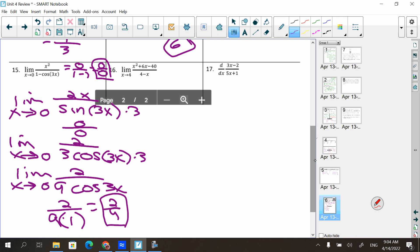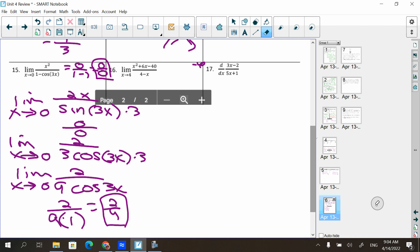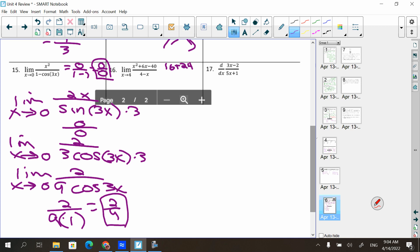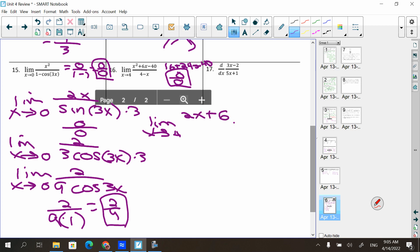Next problem: plugging in, the top gives 16 + 24 − 40 = 0 and the bottom is 0 as well, so it's 0/0. Apply L'Hôpital: derivative of top is 2x + 6, derivative of bottom is −1. Plug in the value: (8 + 6)/(−1) = 14/(−1) = −14.